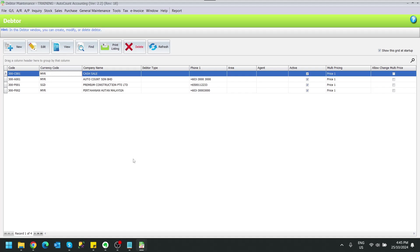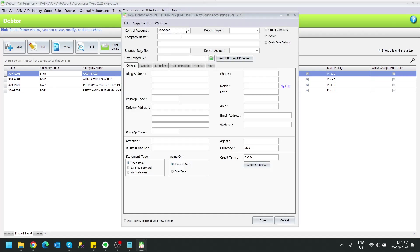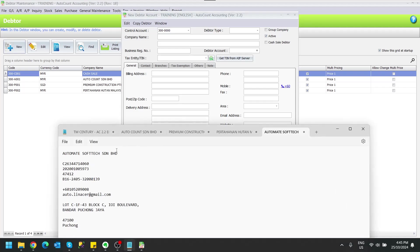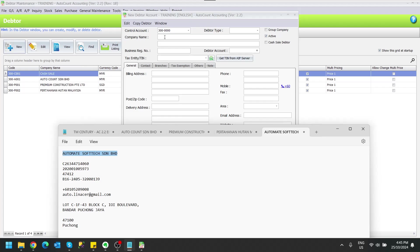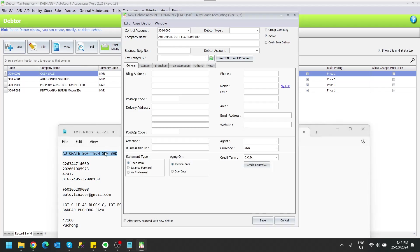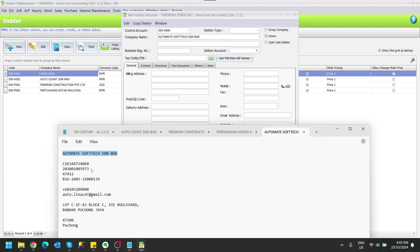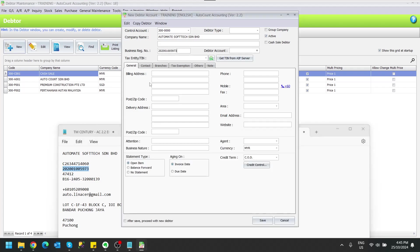So usually we will come to our adapter maintenance and click create new, then we key in their information. For example, this is my new customer. I will be keying in some basic information under this customer.